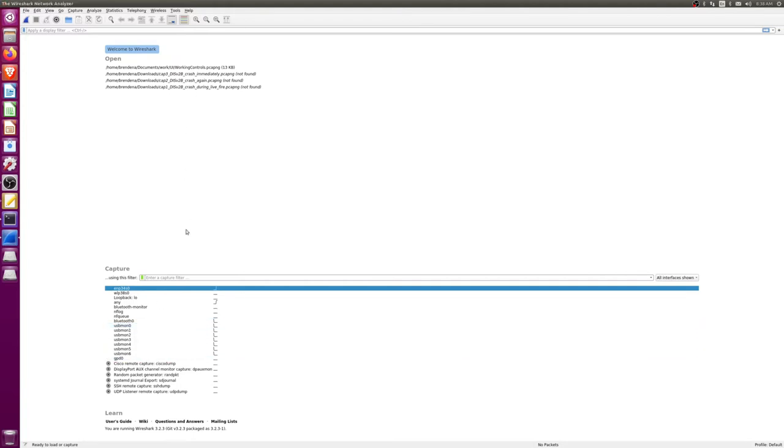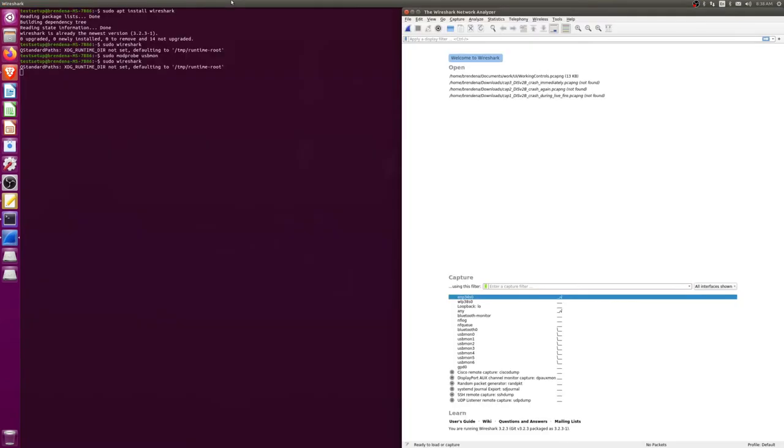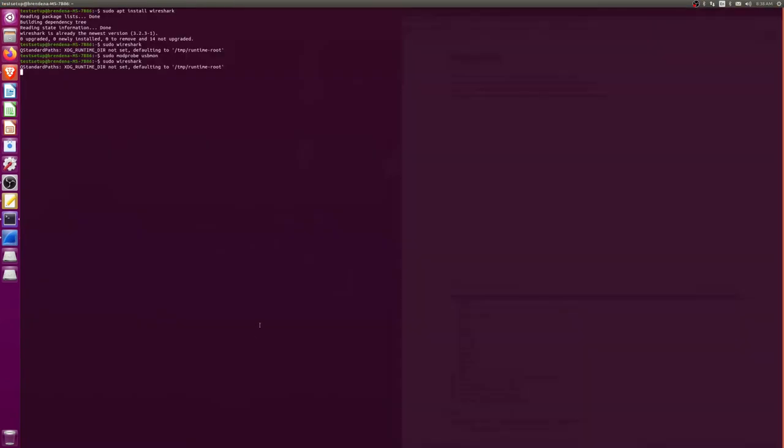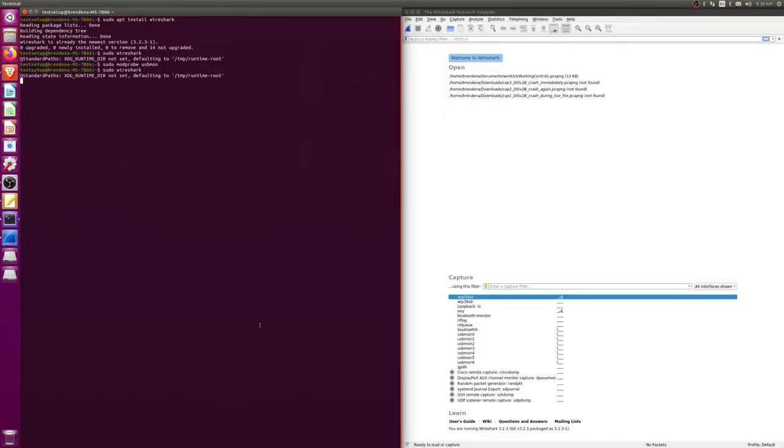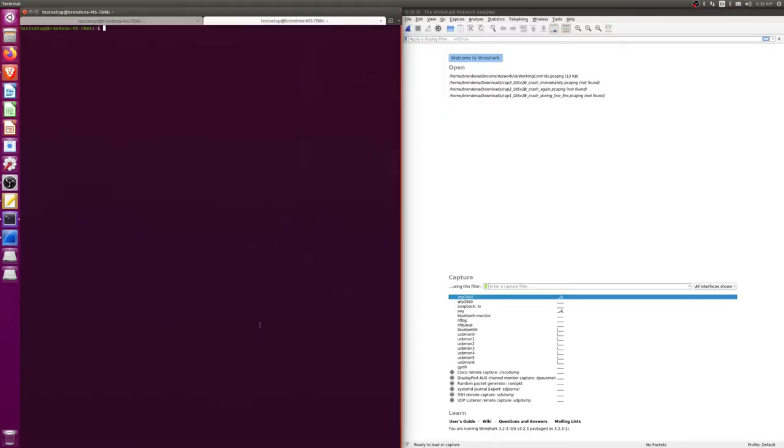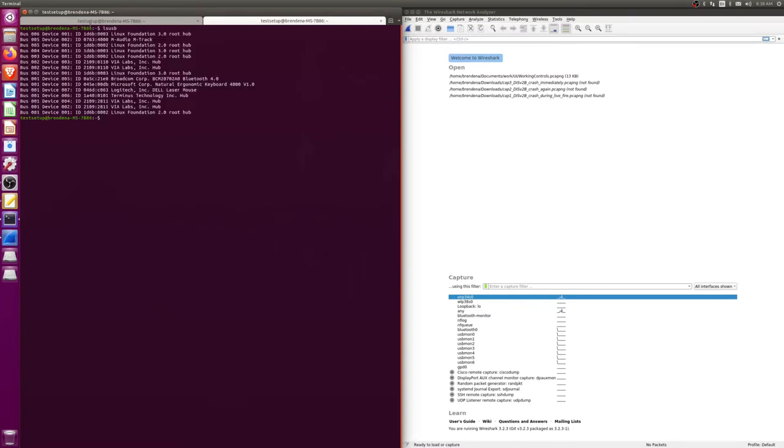Now what we have to do is find out which bus we want to connect to. We do that with lsusb, so you can see our 1-6 bus here. What I'm going to do is track this keyboard right here.